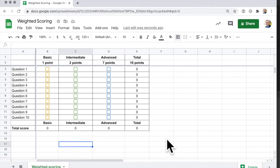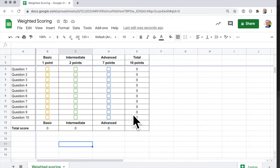Sometimes you want to score people not just on whether they've answered the question yes or no, but you want to give some questions more weight. Weighted scoring.